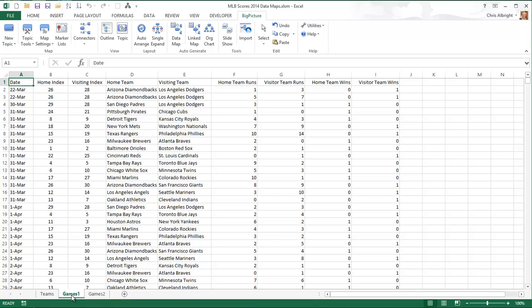The second worksheet is used for data entry. It has a row for each game played. However, the data in this sheet aren't convenient for data maps that break down results by team, because each row lists both teams in the game.